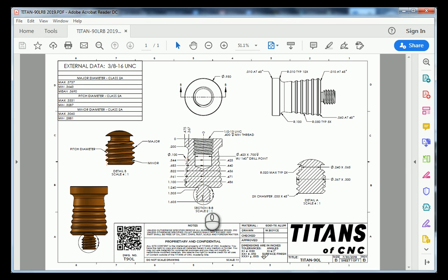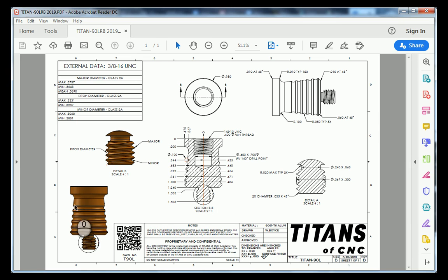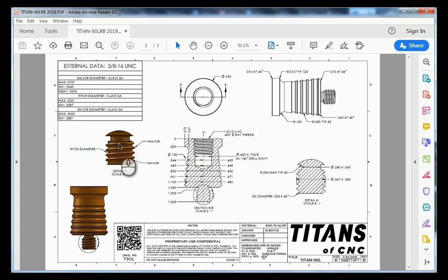Within our bottom view we also have a detailed view which we can see on the right hand side. Going back to our front view and over to the right we have our right-handed view. Down in the bottom left hand corner we have our isometric view and it also has a detailed view. This particular detailed view is unnecessary so we will not be including it in our drawing.